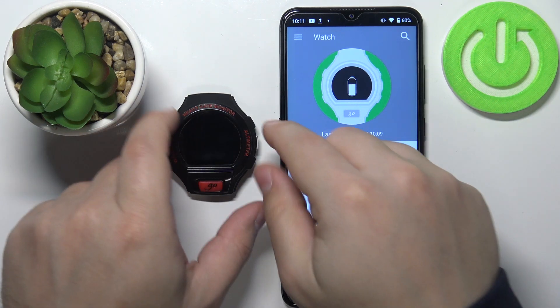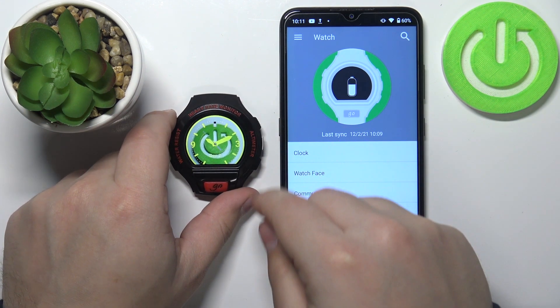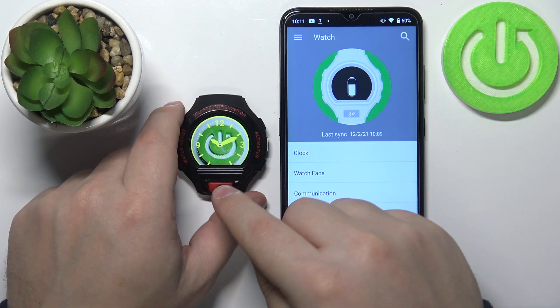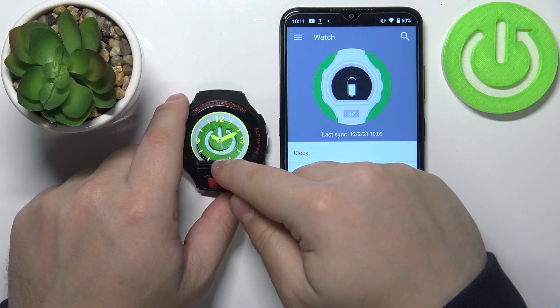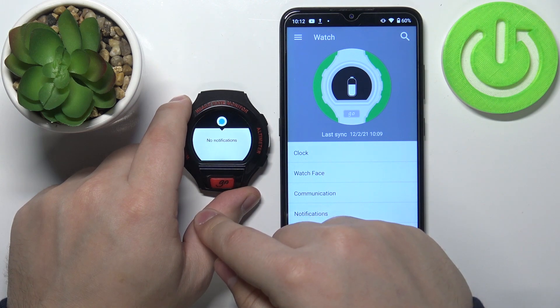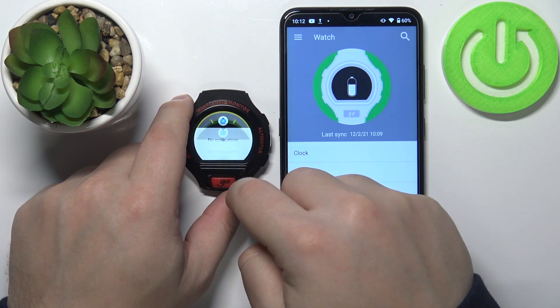Now let's wake up the screen on our watch. You should be able to receive the notifications now and to check the notifications you can simply swipe upwards on the screen like this to open the notifications.